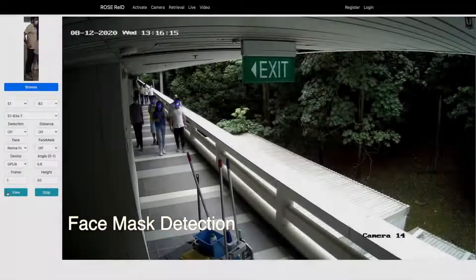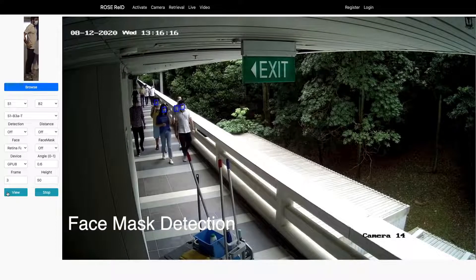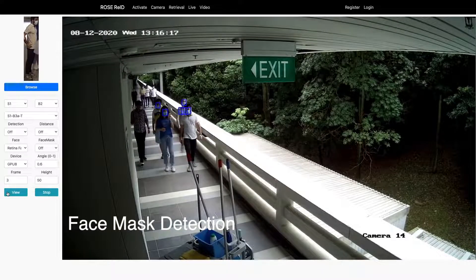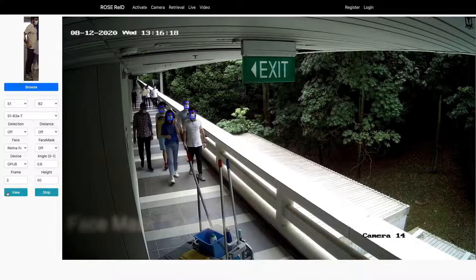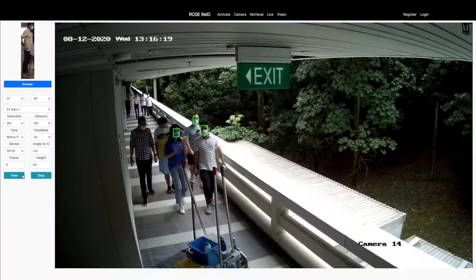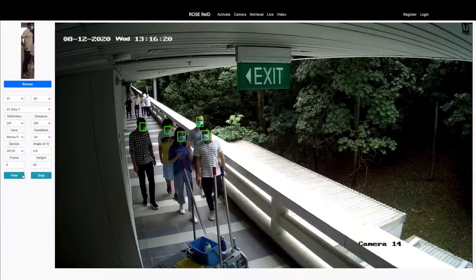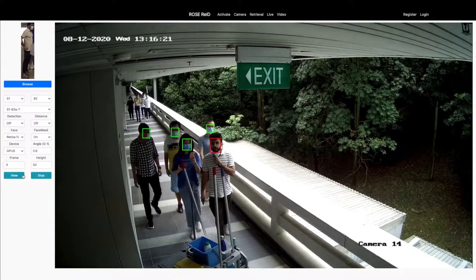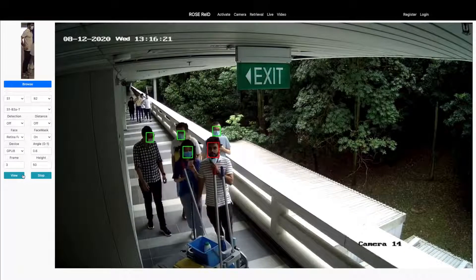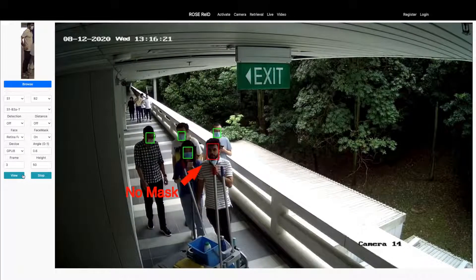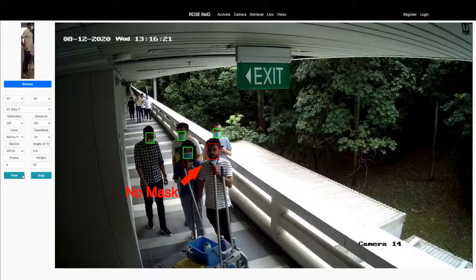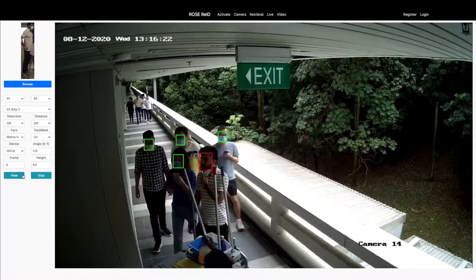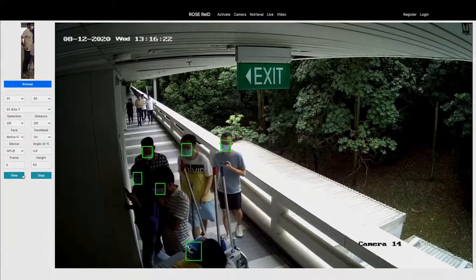Cameras in our platform are also actively detecting people's faces in real-time. We have collected a diverse face mask dataset from all possible angles and trained a robust face mask classifier. By integrating with face detection, the system can automatically trigger an alarm if anyone is not wearing a mask.